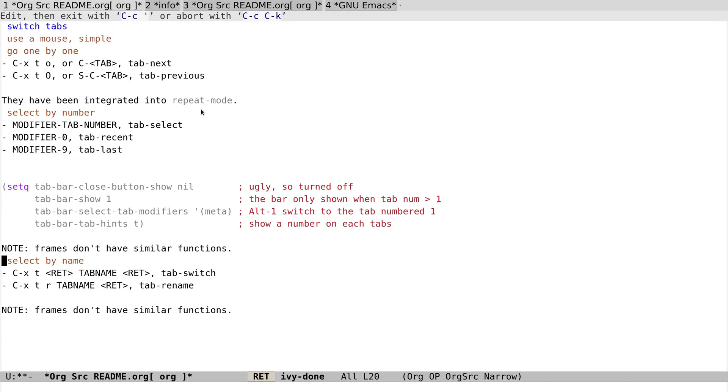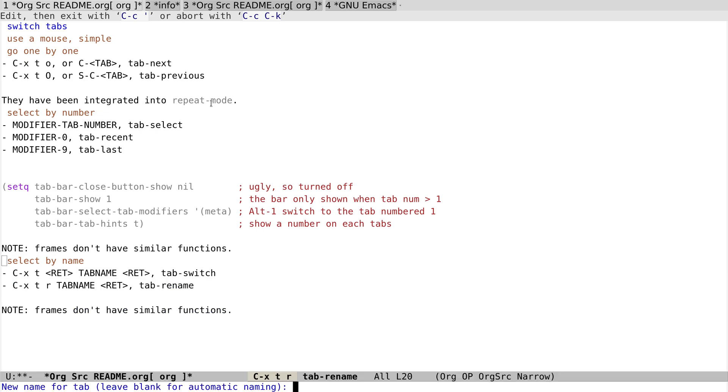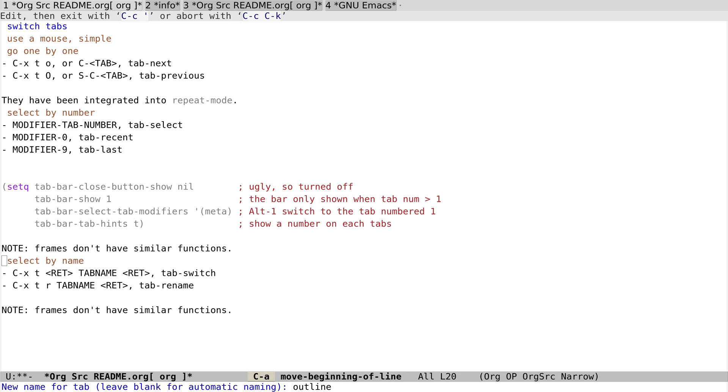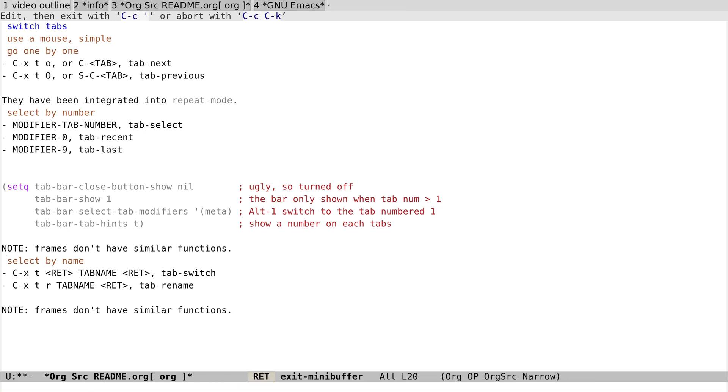And go back to the first tab. And because we have two tabs with the same name here, we can even rename tab names with Ctrl-X T R to rename it. Let's rename this tab to outline, video outline. Okay, yeah.